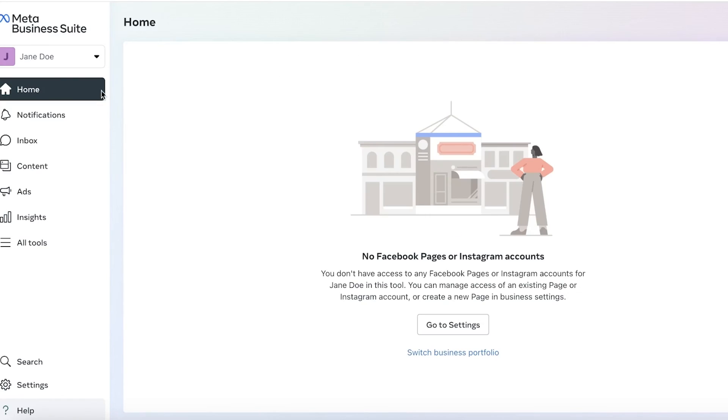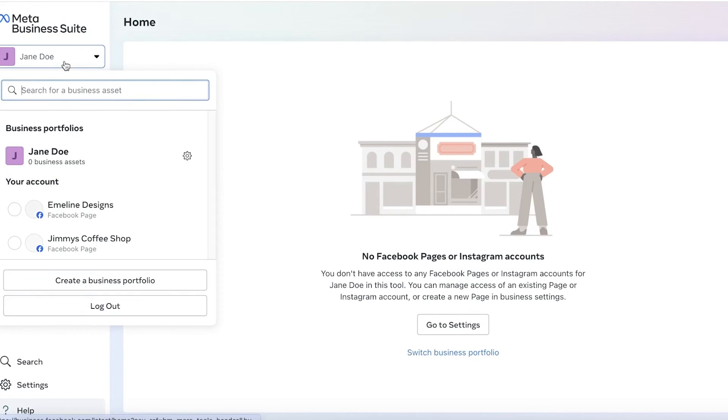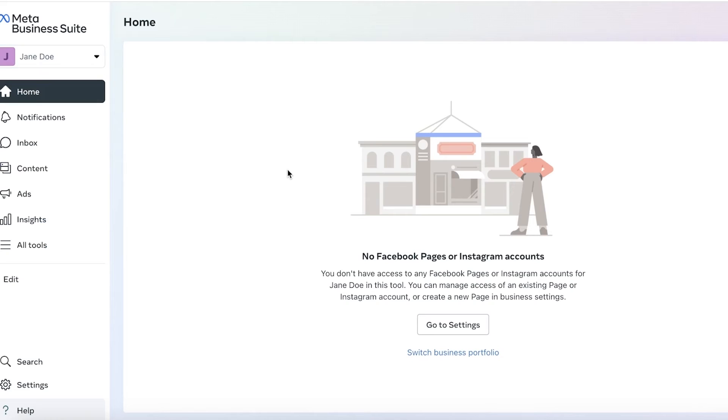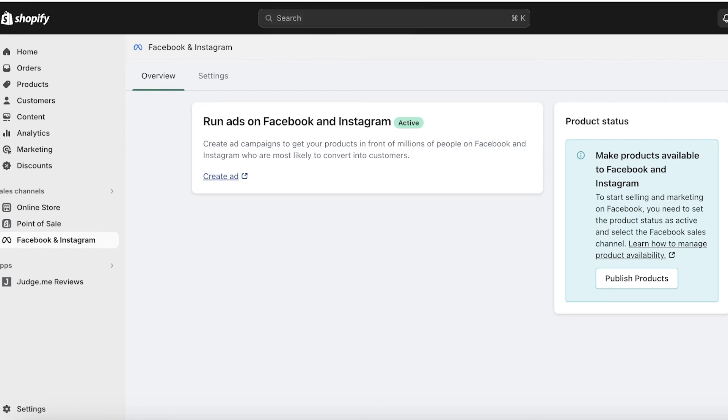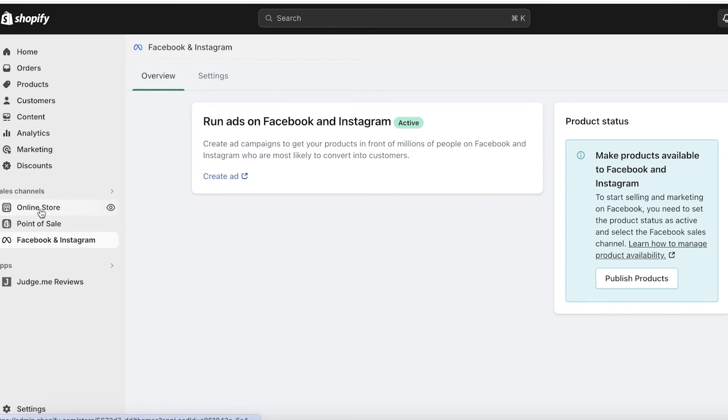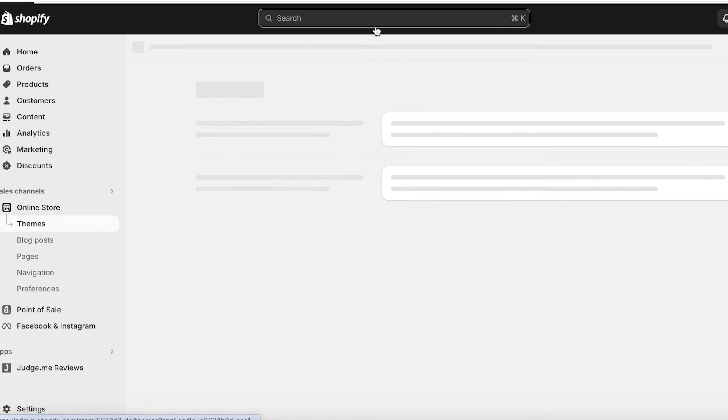Plus, the Meta Business Suite has a lot of other tools available as well that can help you in making sure that your business account is able to support you directly from Facebook and Instagram and drive more conversion to your Shopify store as well.